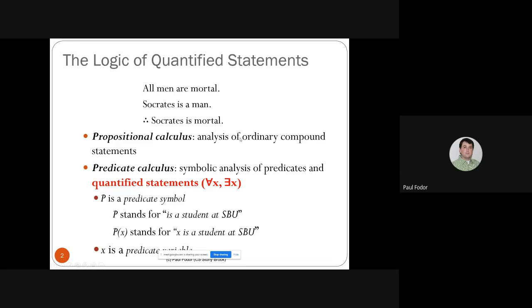In predicate calculus, instead of propositions, we use predicates, which have arguments. We use letters like P for the predicate symbol — it stands for a sentence with one or more missing elements. For example, the predicate P stands for 'it is a student at Stony Brook University.' When instantiated with argument X, P(X) means 'X is a student at Stony Brook,' where X is a variable.